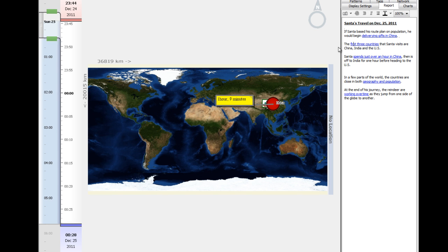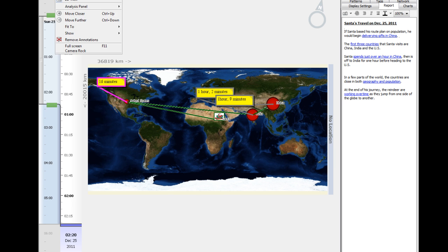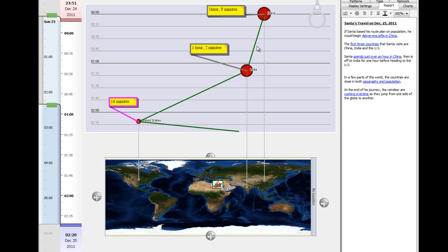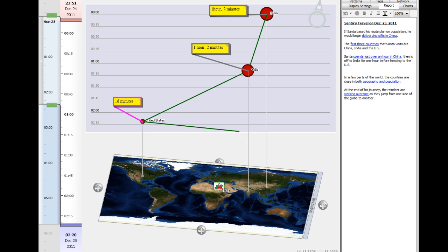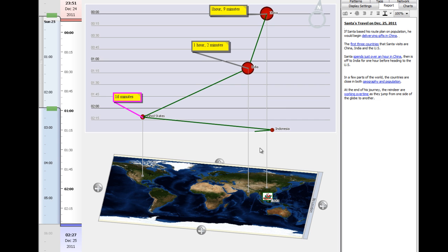The next three countries are going to be India, United States, and Indonesia. Let's take a look at the timing of the different visits that he makes to these countries.